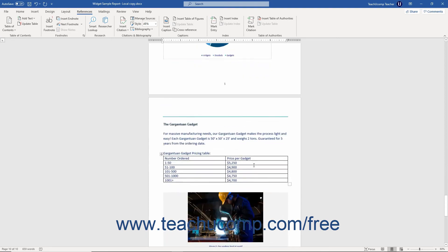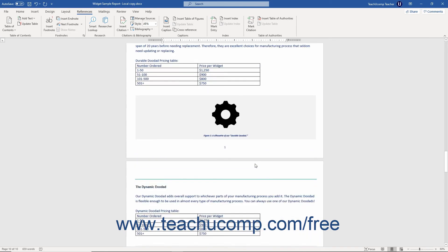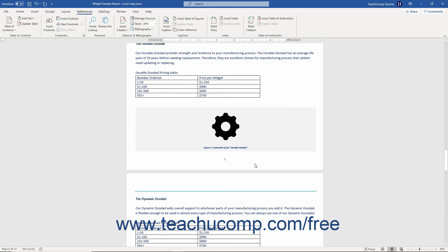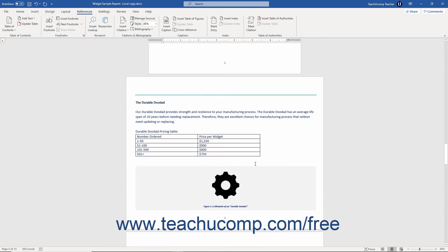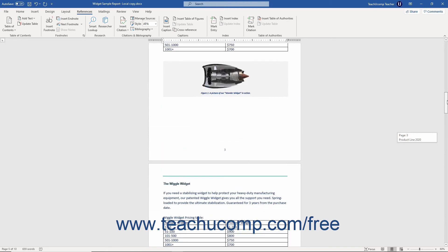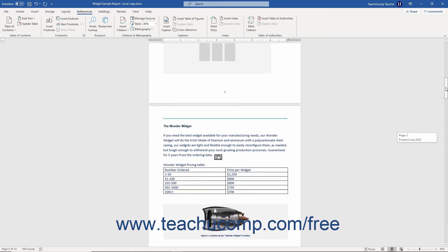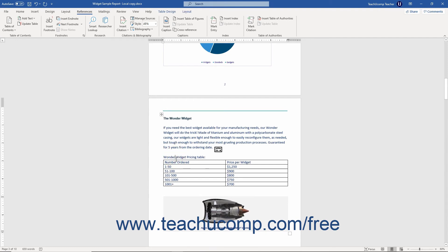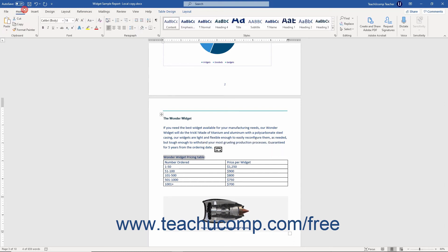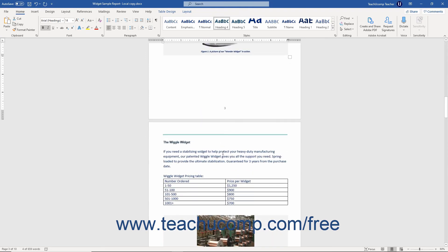Alternatively, to create a Table of Figures using styles instead of captions, first add text titles directly into the document next to the objects to which they refer. These titles become the captions for the objects. Next, apply a consistent style to the titles of these document objects at the various locations at which they appear in the document. Make sure the style you choose is only applied to these objects' titles and not used elsewhere in the document.